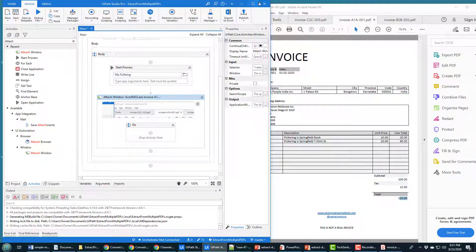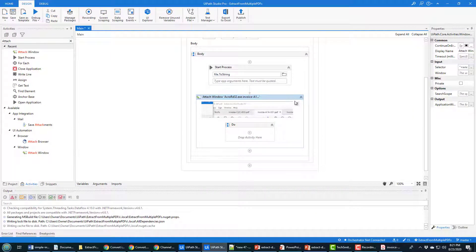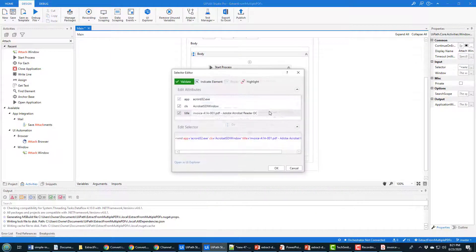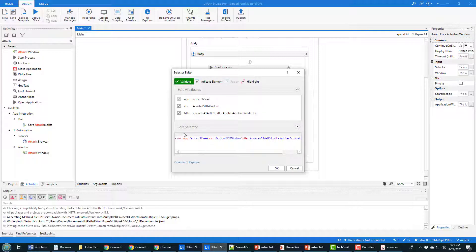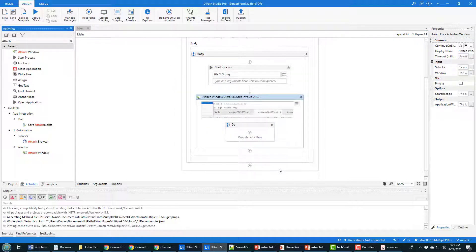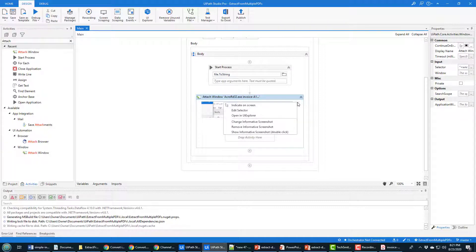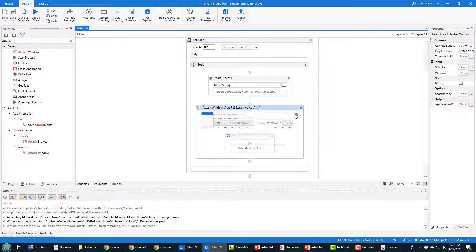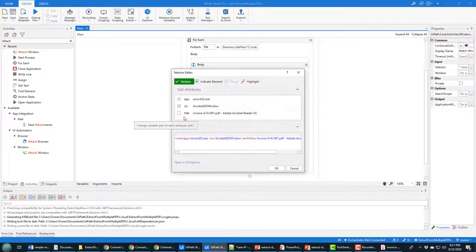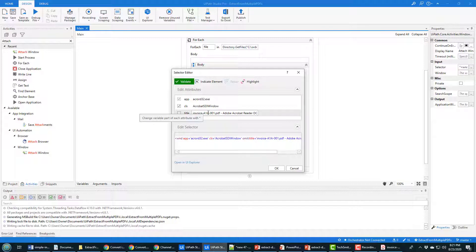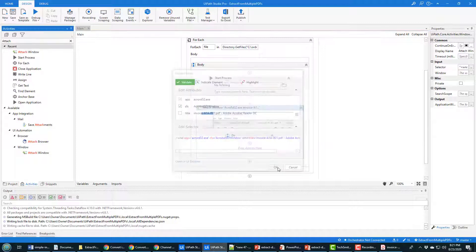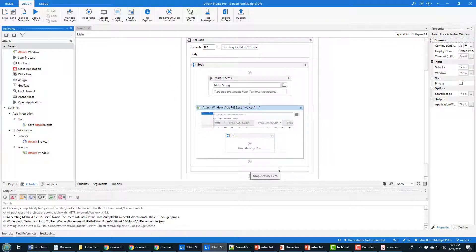Now things will start up in this window. One thing to note: when you click on Edit Selector, you'll notice that it's hard-coded a specific filename into the selector. You want to deselect that — that's poison. If you leave that in there and try to loop through multiple files, it keeps trying to look for the same PDF file and you're going to get blocked. So you've got to get rid of that. Click on that hamburger, Edit Selector, deselect the title. That's the key to being able to loop through multiple items.